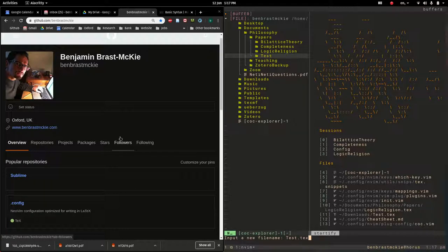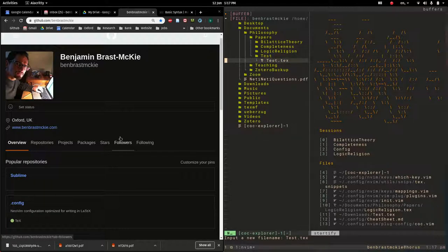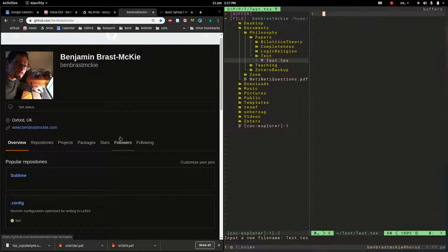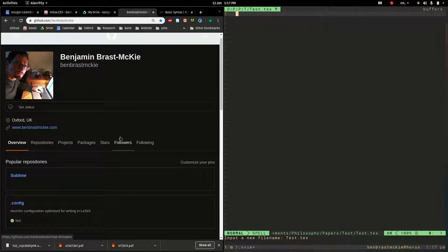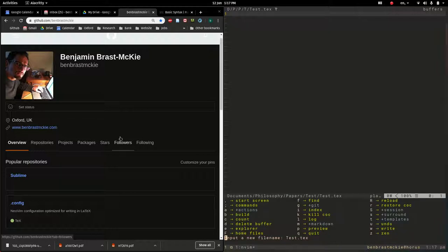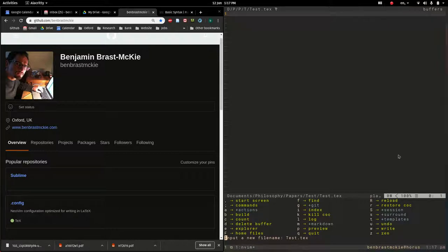I'm going to call this test.tex, which is going to be the central LaTeX file. So let's open that up. I'm hitting enter and space E to close the Explorer. So let's add some content to this. So I'm going to draw on the templates, which I have here. So this is in T inside which key.